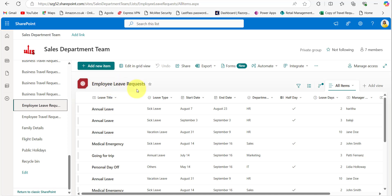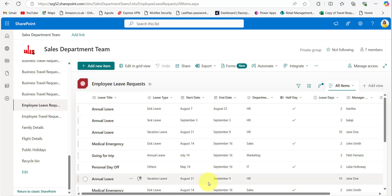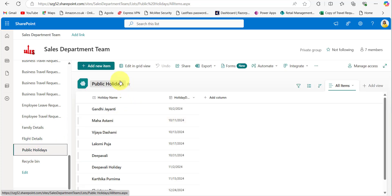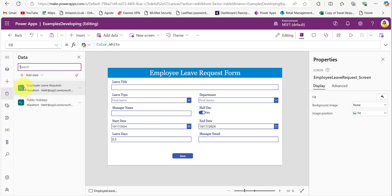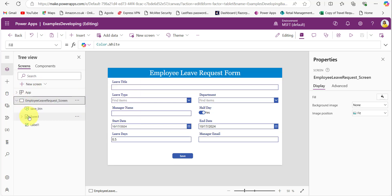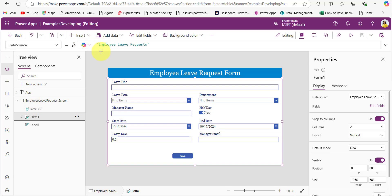I have a SharePoint list named Employee Leave Request which stores all the details from the employee leave request form in PowerApps. I have another SharePoint list named Public Holidays, which has fields like holiday name and holiday date. Connect these two SharePoint lists to the PowerApps application. I have already added an edit form control and connected it with the Employee Leave Request SharePoint list.